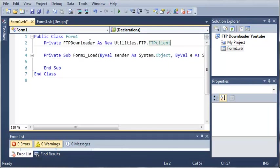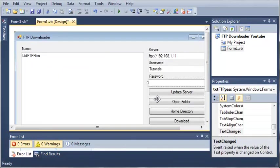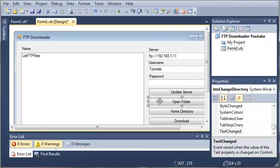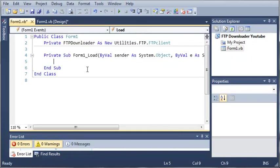Now we have our FTP downloader which is from our class library that we imported. Whenever the form loads, let's disable open folder because there isn't a selected index and they can't open a folder and it won't do anything when they click it.